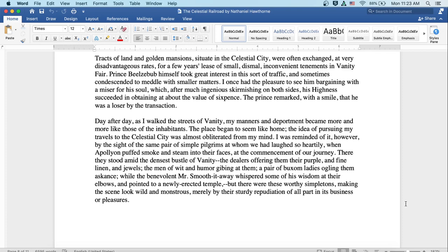Day after day as I walked the streets of Vanity, my manners and deportment became more and more like those of the inhabitants. The place began to seem like home. The idea of pursuing my travels to the celestial city was almost obliterated from my mind. I was reminded of it, however, by the sight of the same pair of simple pilgrims at whom we laughed so heartily when Apollyon puffed smoke and steam into their faces at the commencement of our journey.